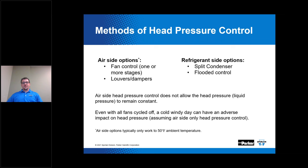Another disadvantage is that even with all fans cycled off, a cold windy day can have an adverse impact on head pressure if you are only deploying air side control. System designers very frequently choose a combination of air side and refrigerant side head pressure control, because air side alone typically does not work well at really low ambient temps. I'll be focused on the refrigerant side methods of head pressure control for the rest of the discussion.